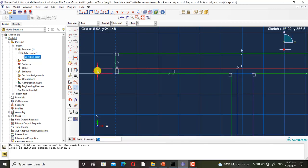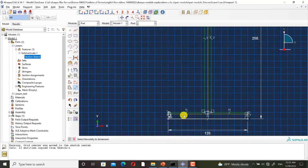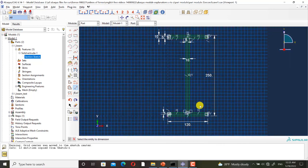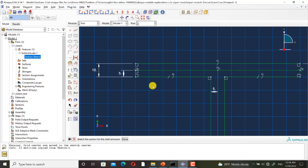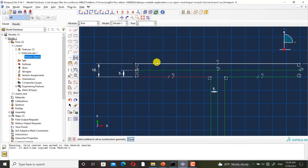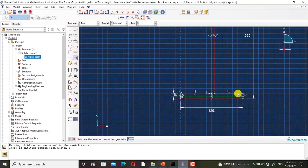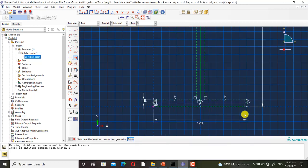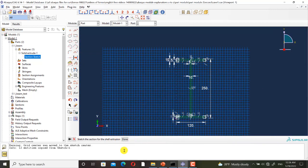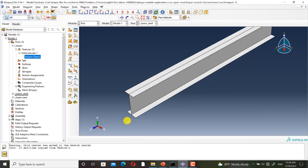Now I want to add dimensions. Then I want to convert the extra lines to construction lines. The sketch is completed. The depth is 2000 millimeters. The shell part is created.